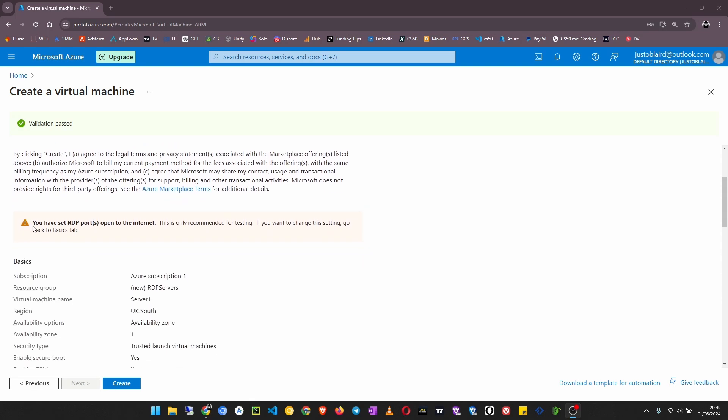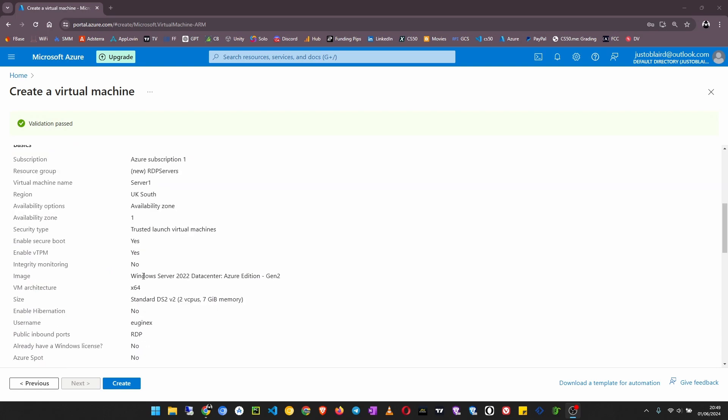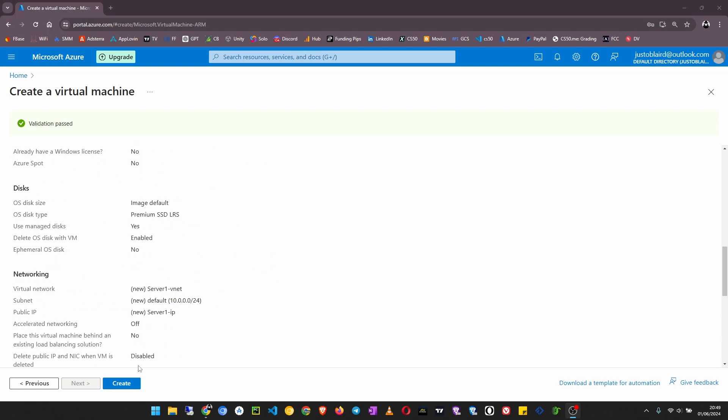You have set RDP ports open to the internet and that is okay. That's what we want. So now we click on create.